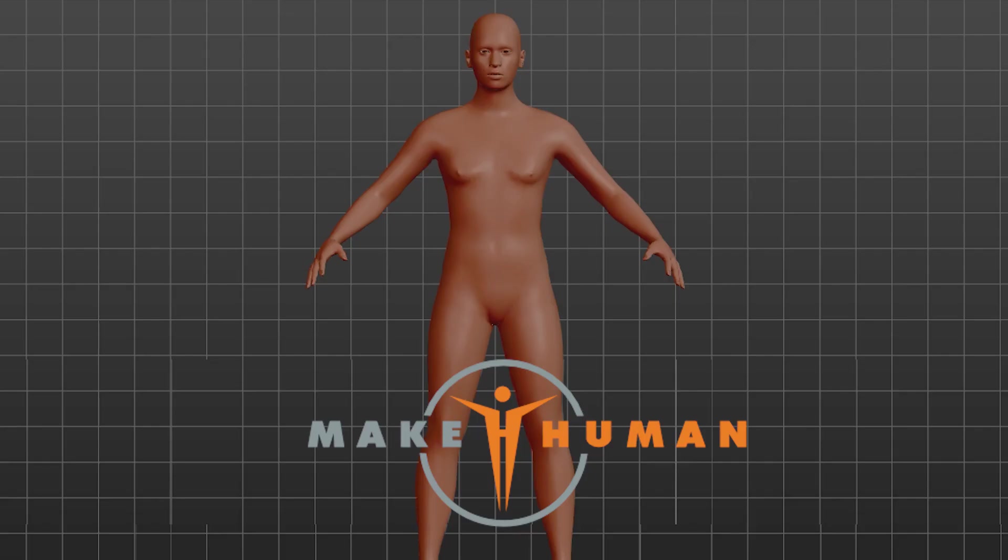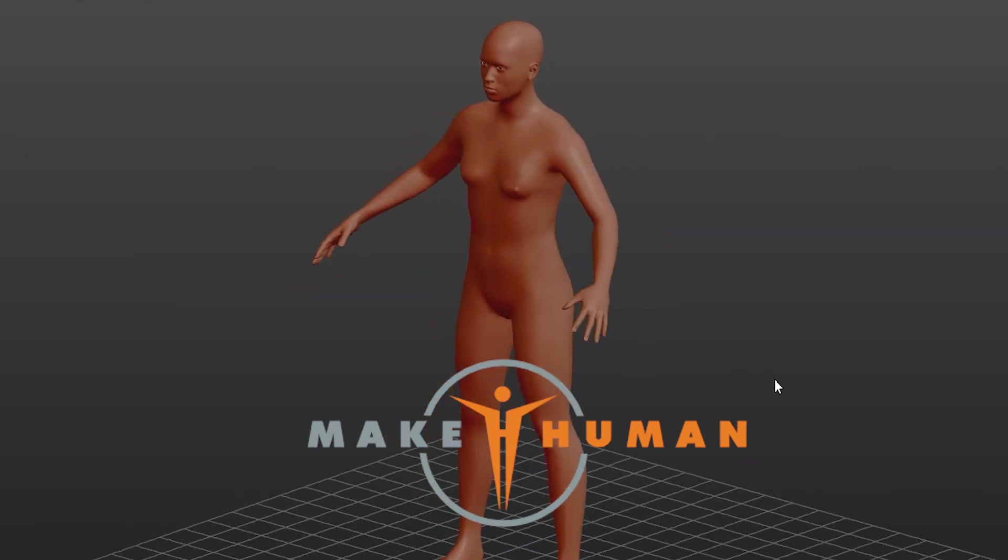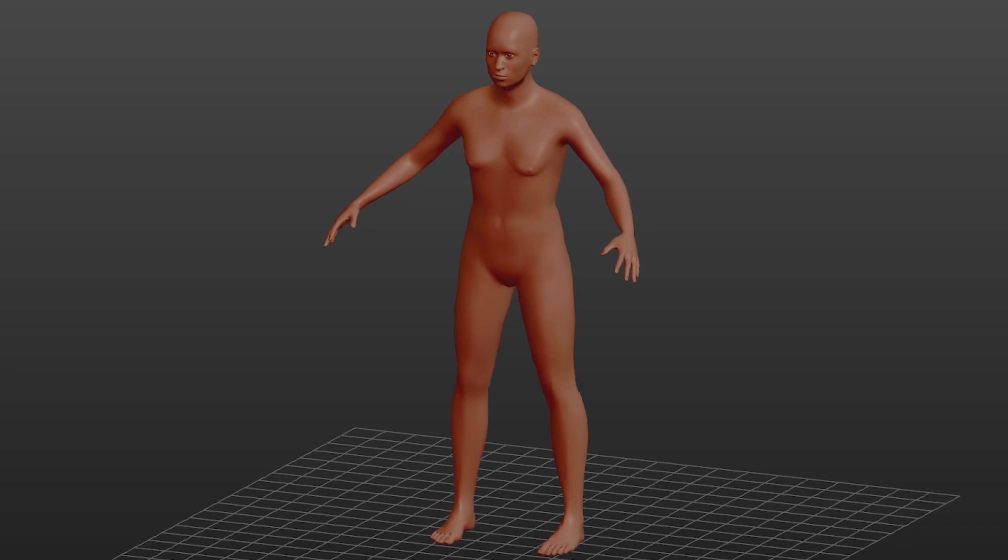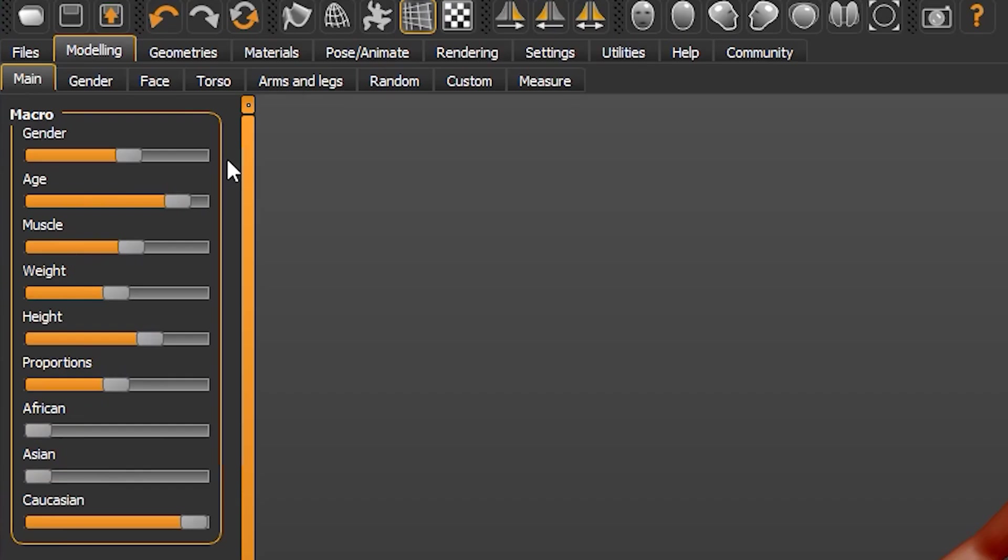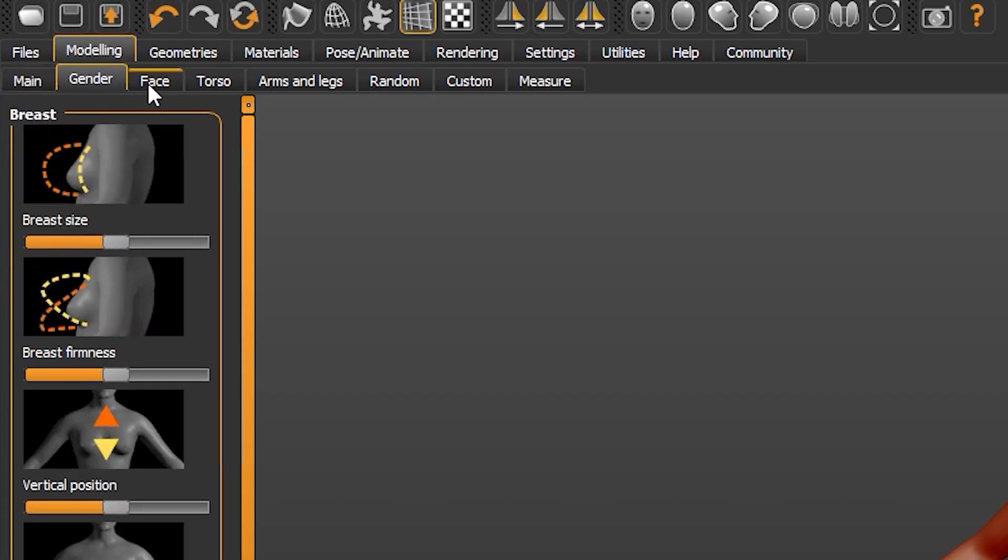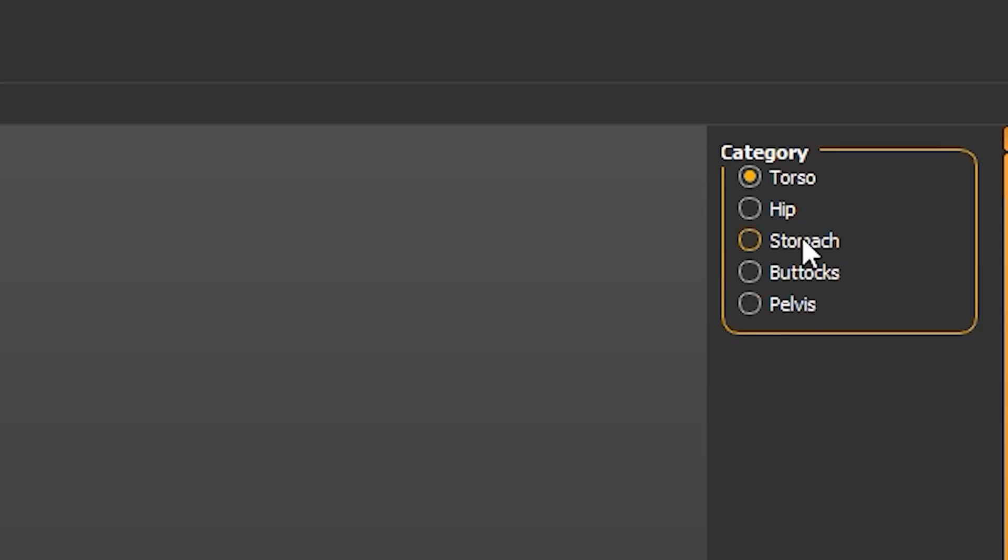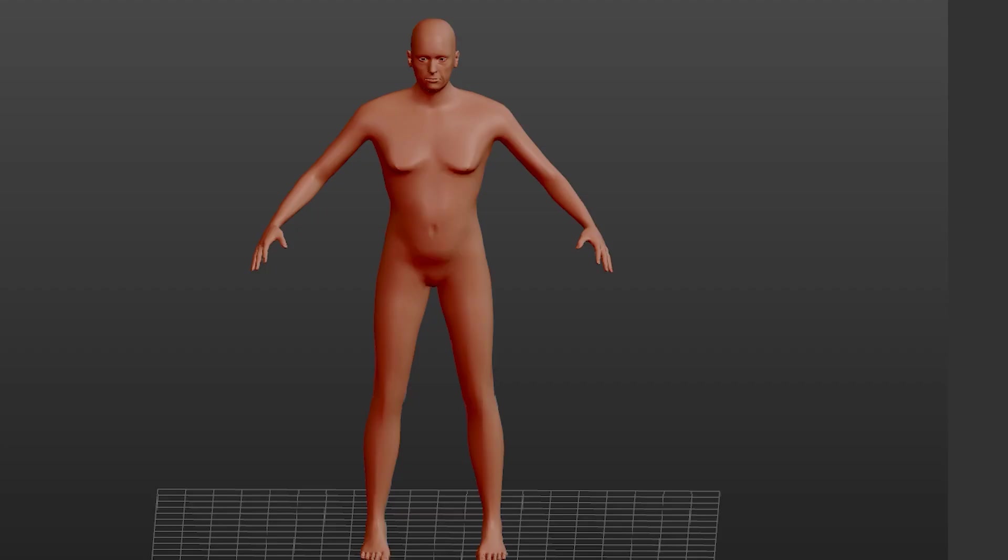Next, I'll be making a 3D body inside of a free program called MakeHuman and not worry about the head because I already have a head model. In the program, you're using sliders to adjust the look of the model. You also have tabs on the top and on the right-hand side to make the model look exactly like you.